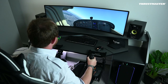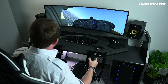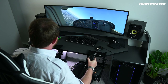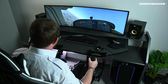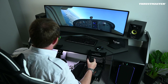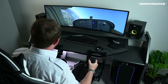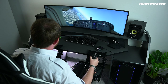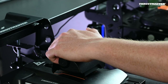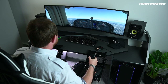If the stall warning occurs during a turn, the first action is the same as before: pitch forward. The aim is to reattach the little strings of air onto the wings and regain control and lift. Then you can level the wings, apply full power, and gently pitch up to recover the lost altitude.